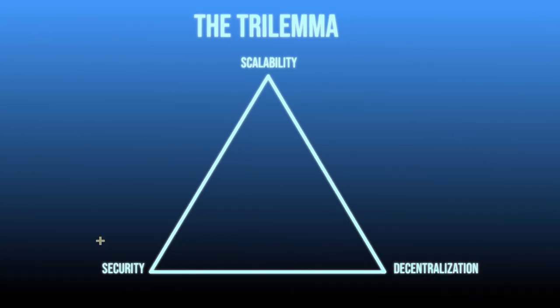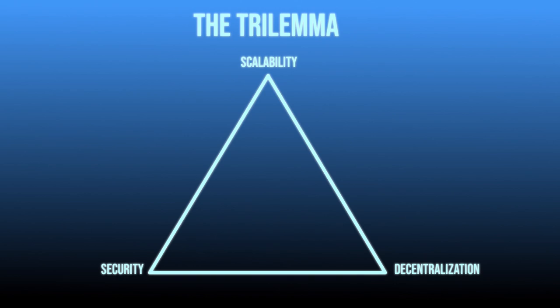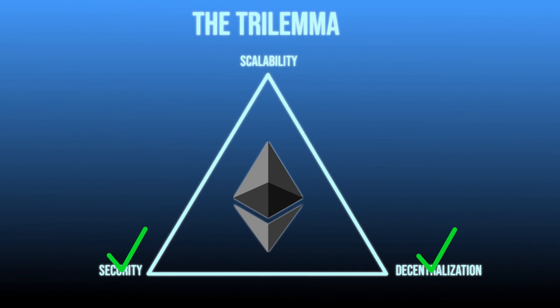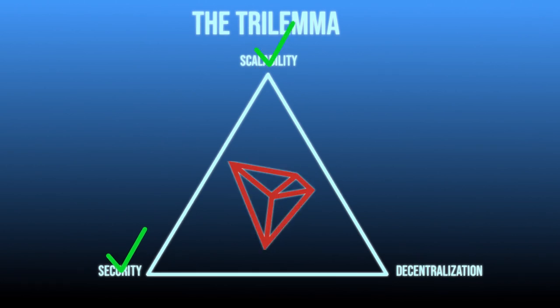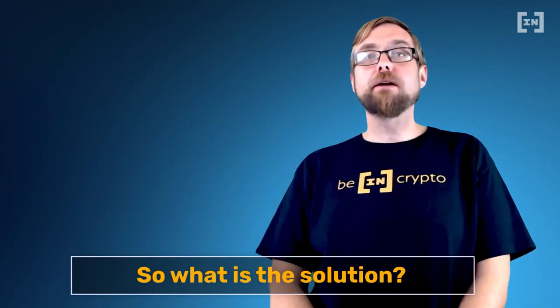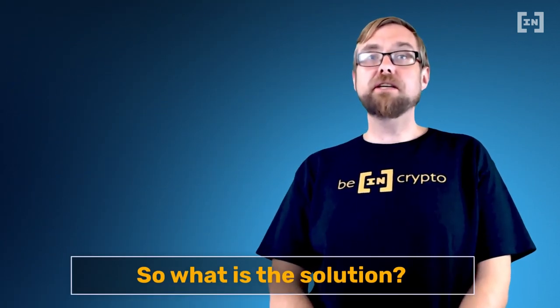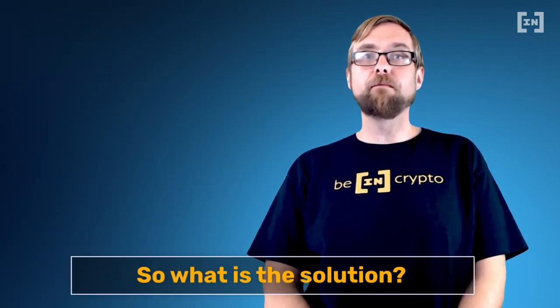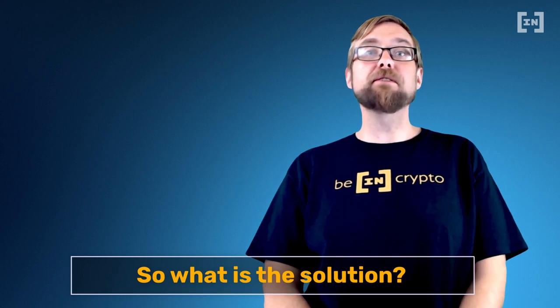However, with proof-of-work systems like Bitcoin, blockchains have to generally sacrifice one of these in order to boost the other two. Ethereum is highly decentralized and secure, but it's difficult to scale. Tron is secure and scalable, but this is because it's highly centralized. If Ethereum, or any blockchain, wants to truly scale to become a worldwide adopted platform, it's going to need to be able to solve this trilemma, and the developers of Ethereum 2.0 believe they've found a way.